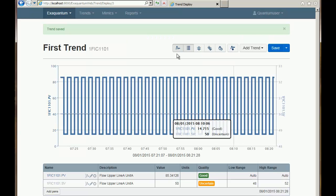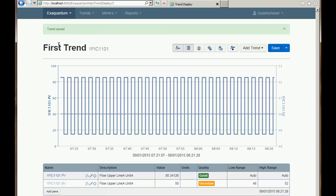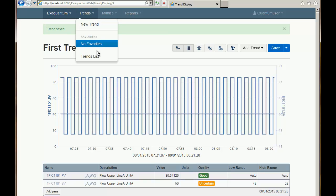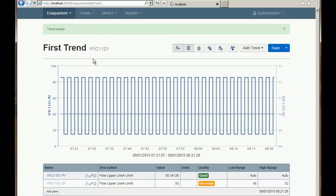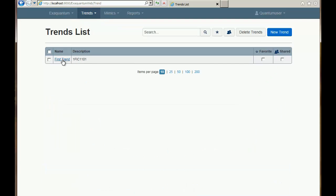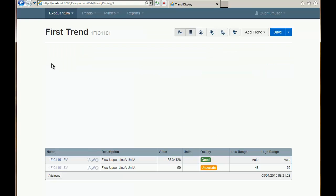Now you can see that the trend has its name and its description showing. If I go to the trends list I can then see it, so it's available to view.